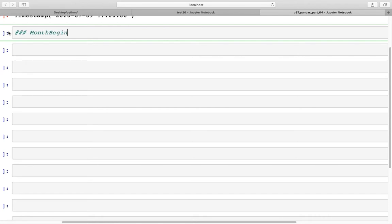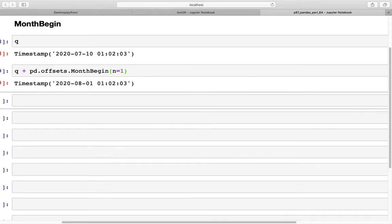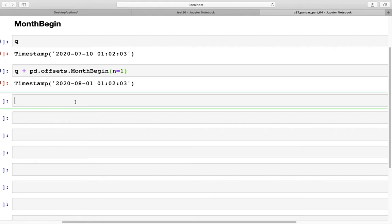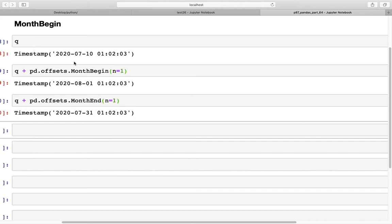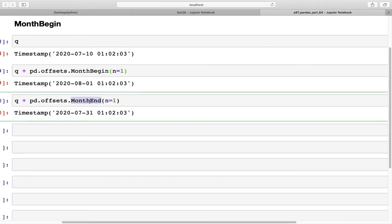For month begin, we use the same timestamp q and compute q + pd.offsets.MonthBegin(n=1). What happens is we move to the beginning of next month — from July we move to August 1st. Similarly for month end, q + pd.offsets.MonthEnd(n=1) moves from July 10th to July 31st, the end of the month.